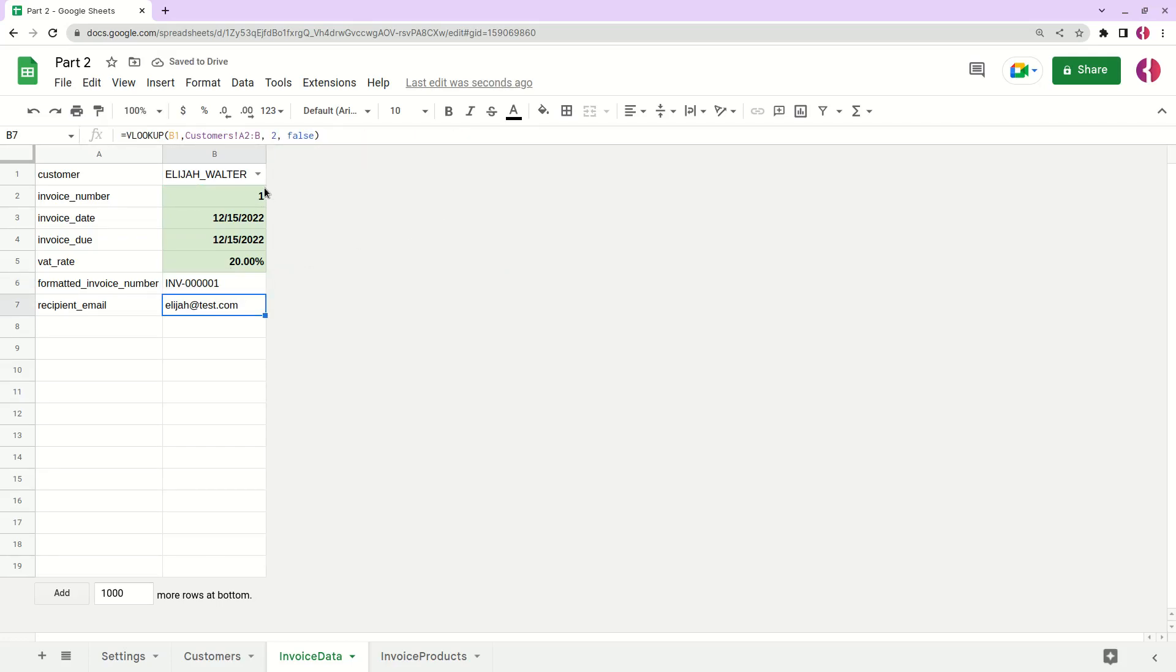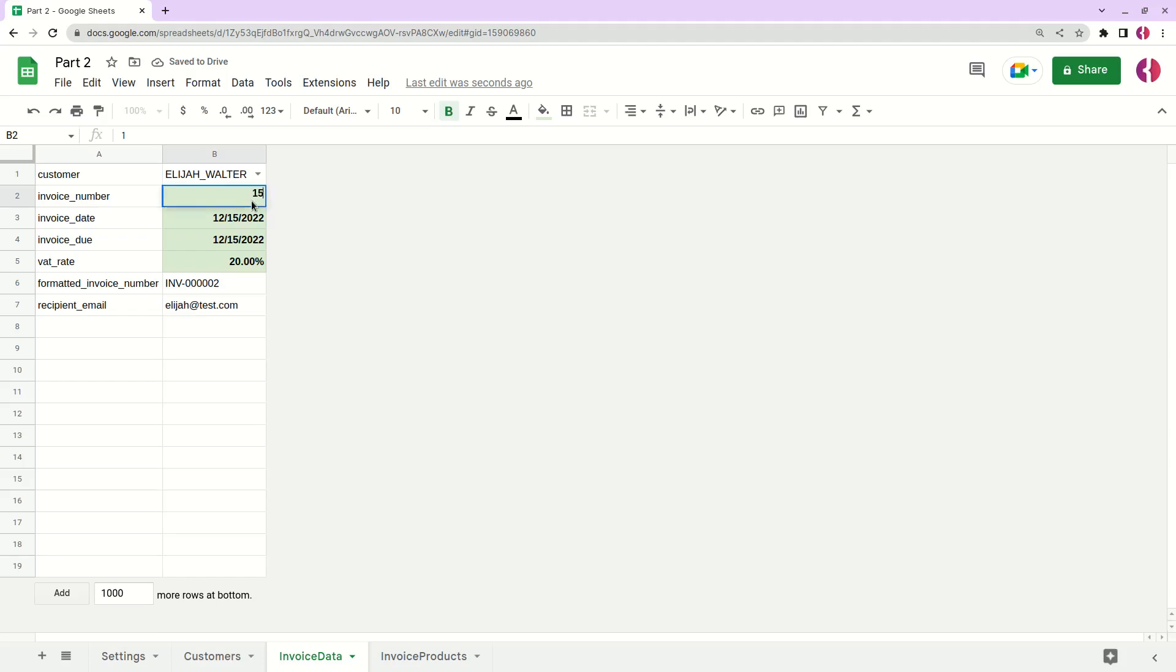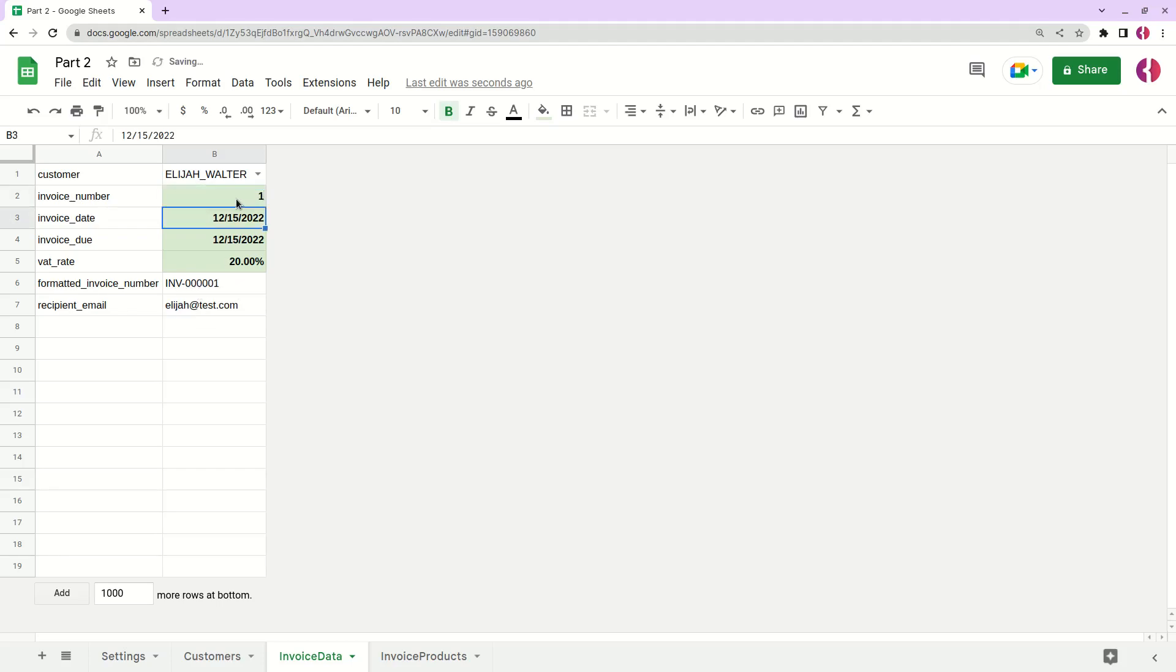So now we see that here is the first invoice. If we change it, it dynamically applies to this invoice number. Whenever we put it here, it will add leading zeros and the format will be the same. Okay, let's continue working on this document.